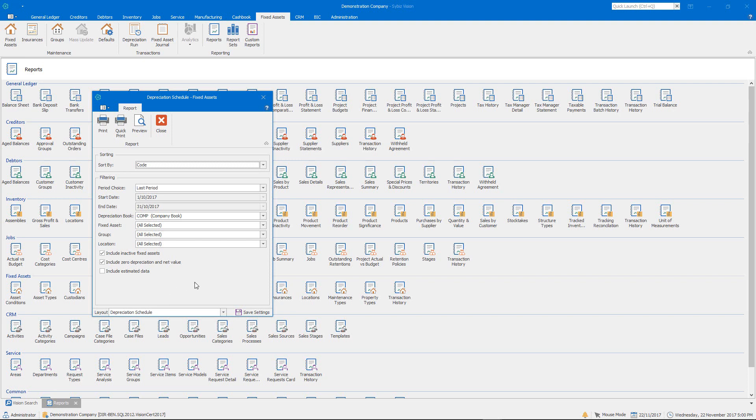And I'm just going to explain those through some examples. So, the Include Inactive Fixed Assets, that's fairly self-explanatory, so if an asset is flagged as inactive, you've got the option to include or exclude.